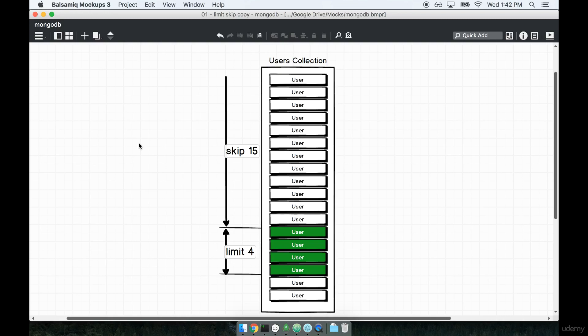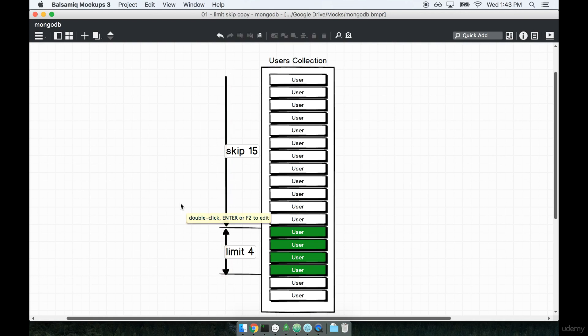In the last section we spoke about how we can implement pagination over our collections by using the skip and limit modifiers on top of a query.